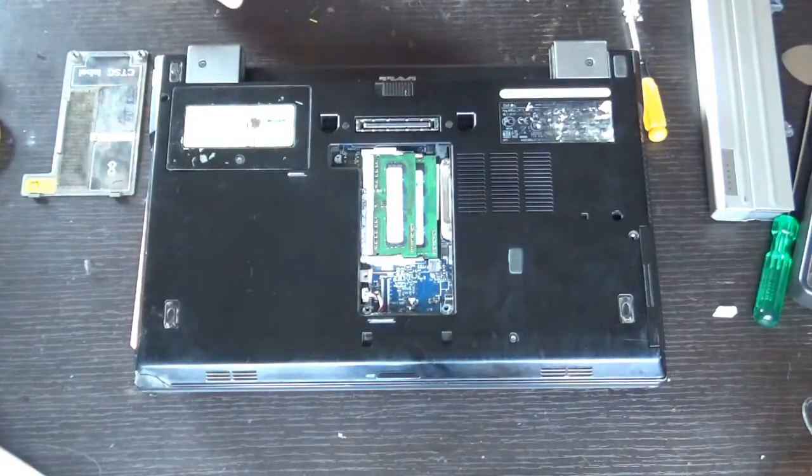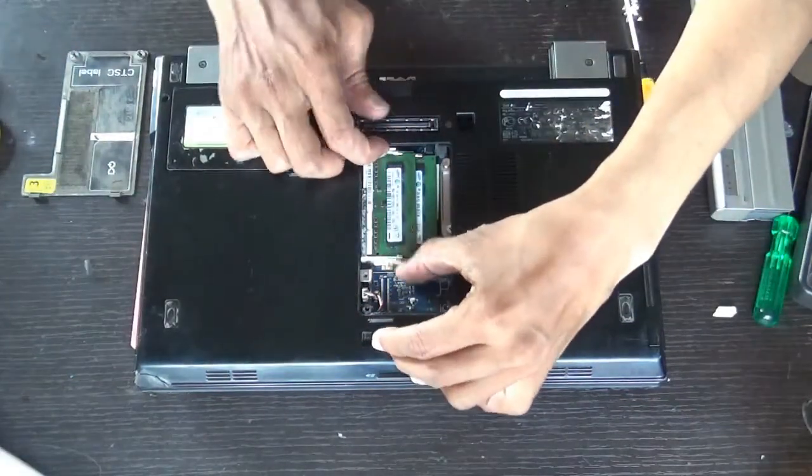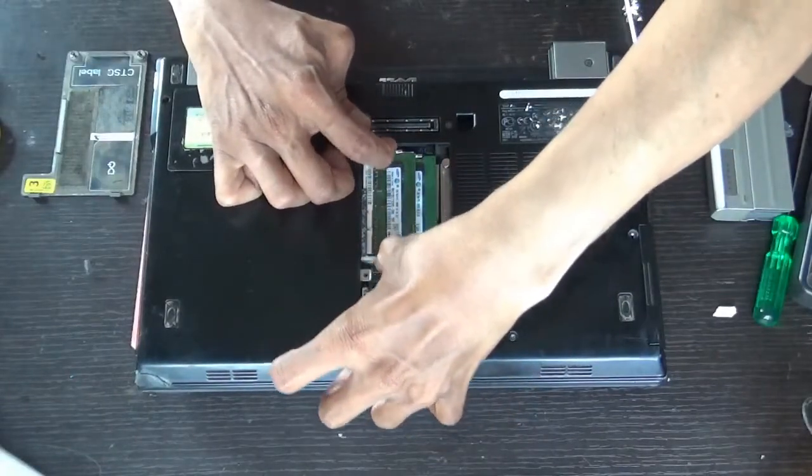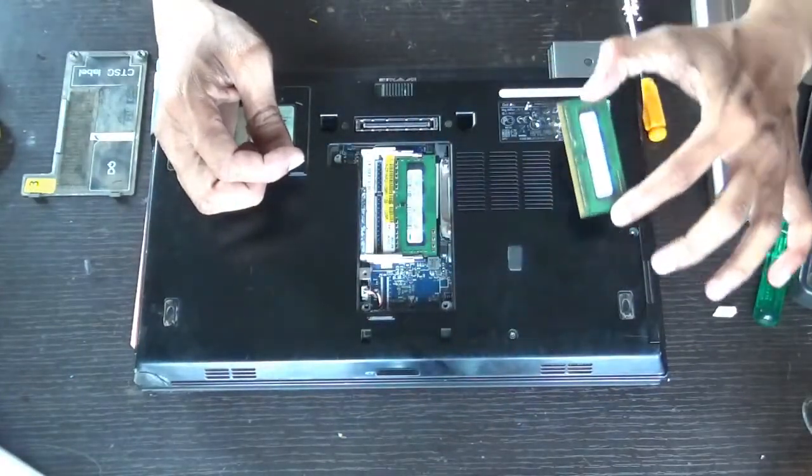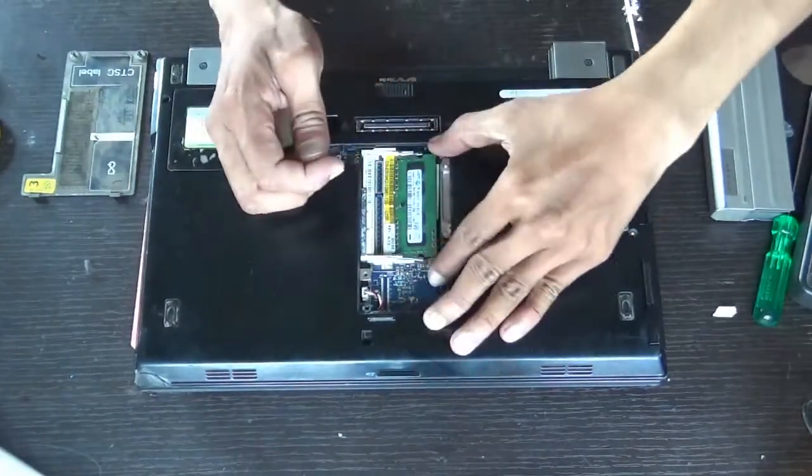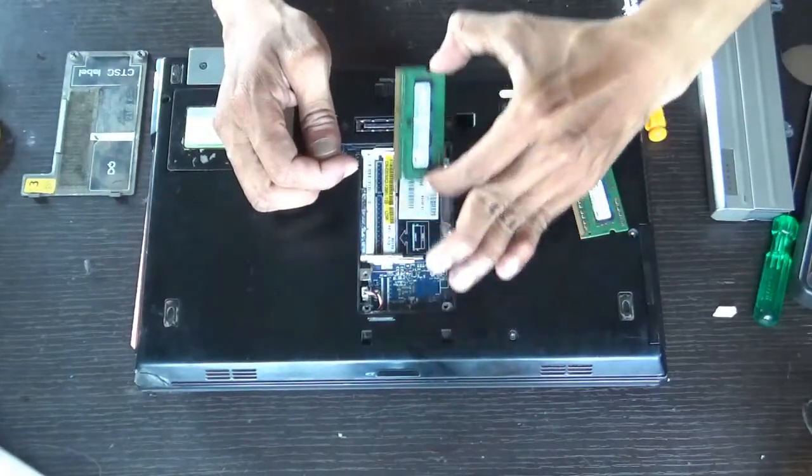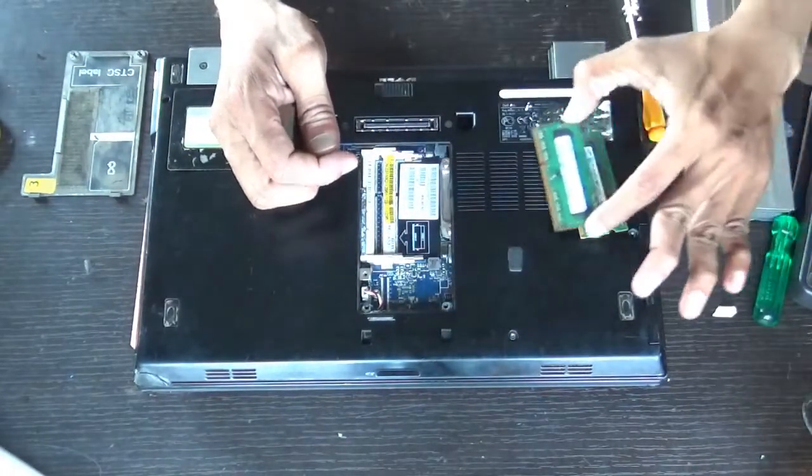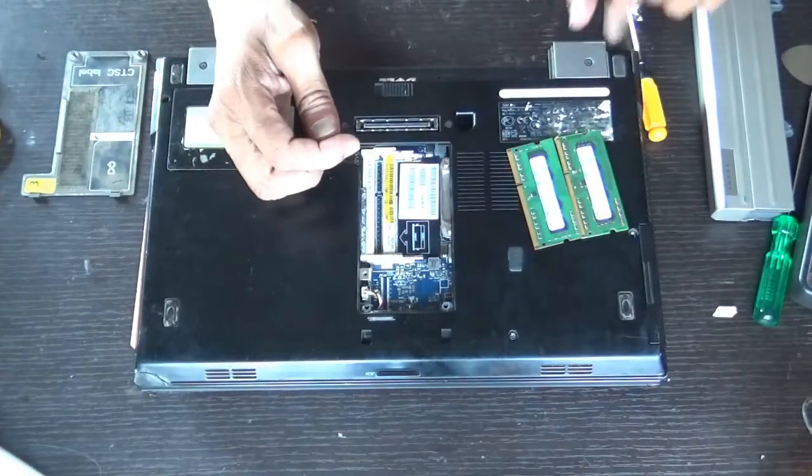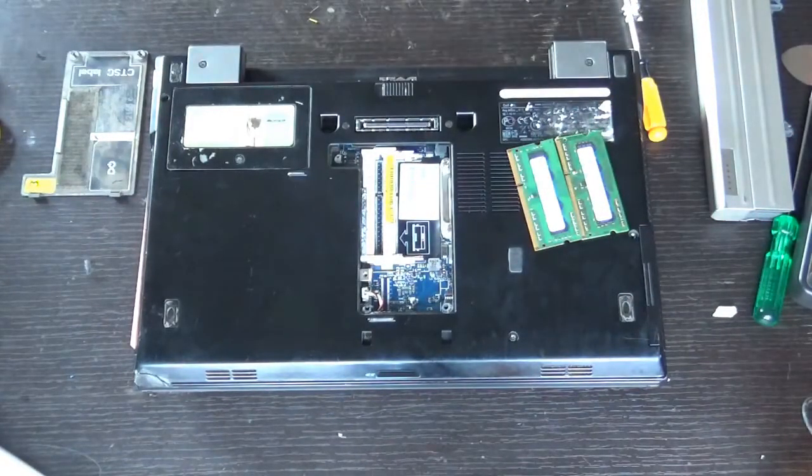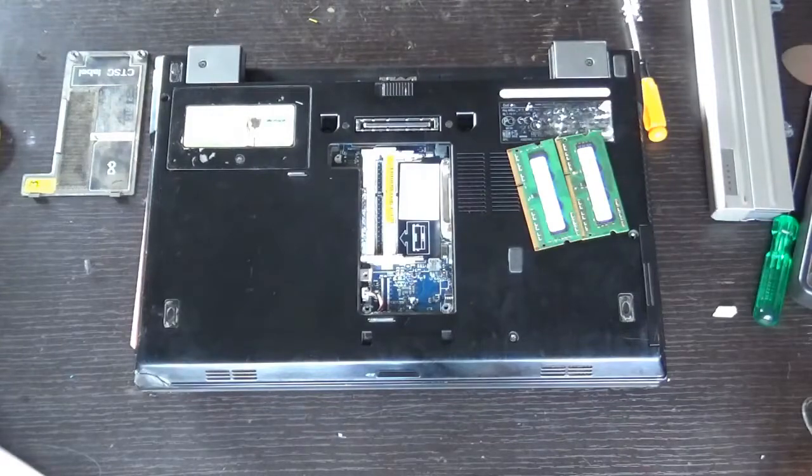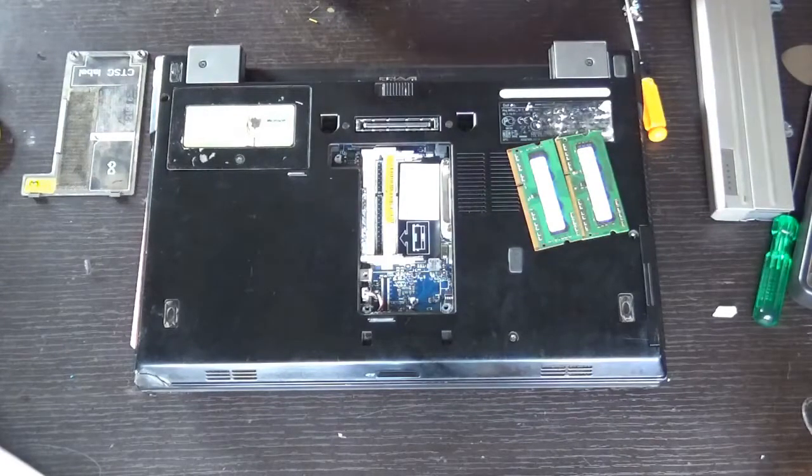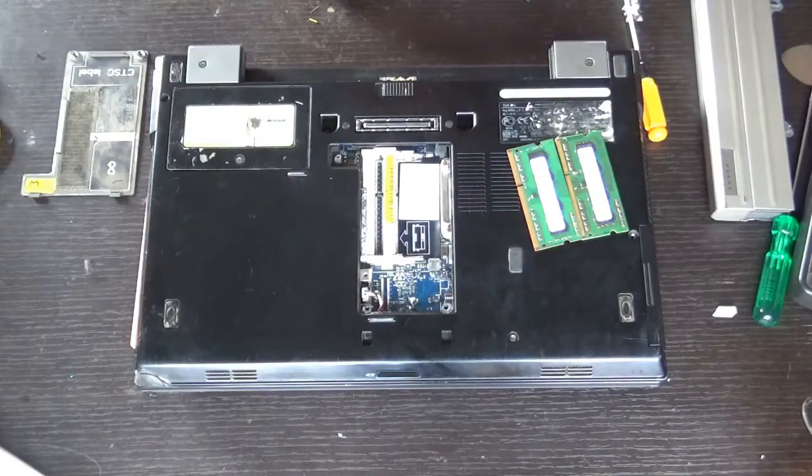This laptop has two RAM slots. Just slide the locks. Here are 2 GB modules each, so you can operate it up to 8 GB or 16 GB, provided you use a 64-bit OS.